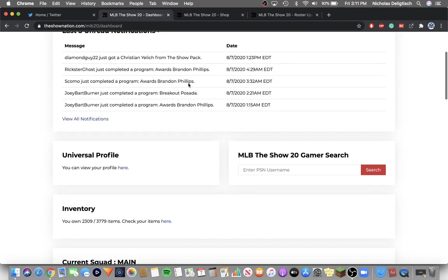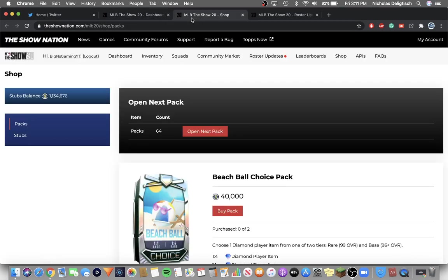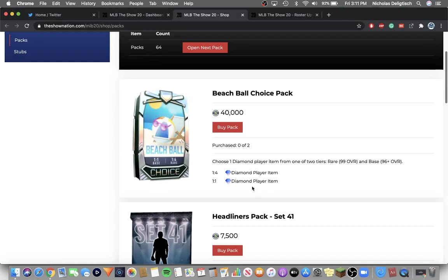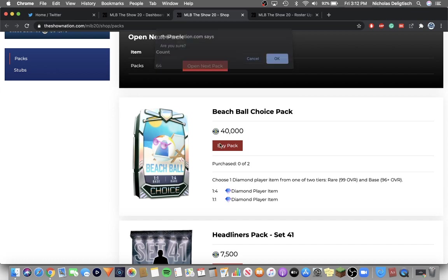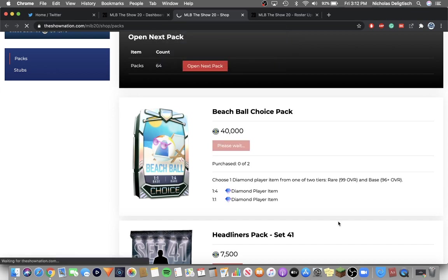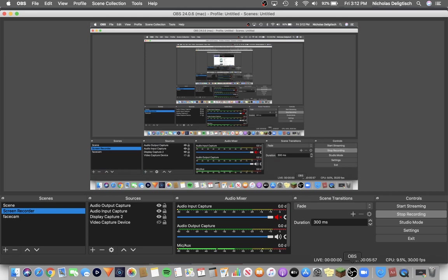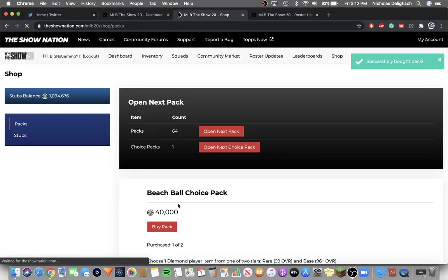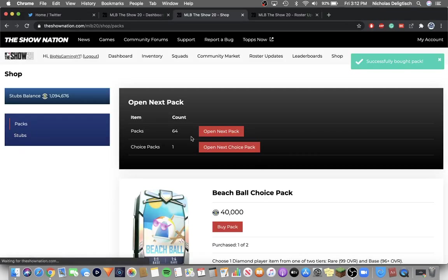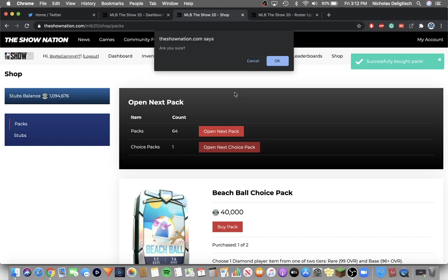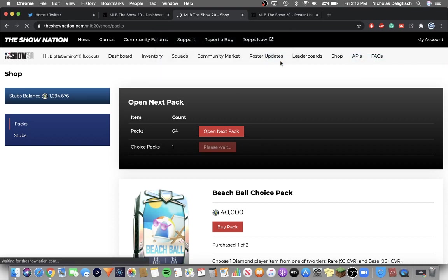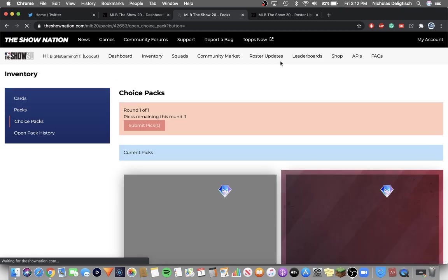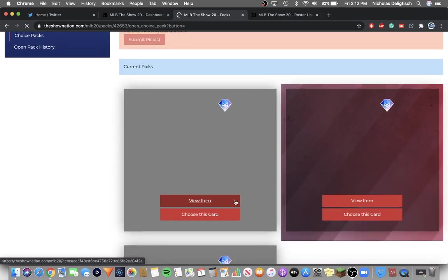So now I'm going to open some of those packs. I'm going to open the Beach Ball pack. I'm going to open this first. Are you sure? Yes. Let me check how long I've been recording. I've been recording for six minutes. Okay. Now can I open, alright I'm going to open this. Give me the rare round. It's going to take a little bit to load. And we do not, we get the base round.